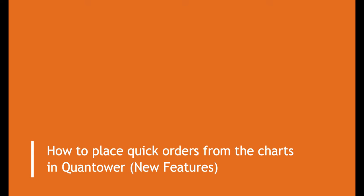Welcome to Quantower. In this video we will cover updated features to place limit, stop, stop limit and market order from the charts.